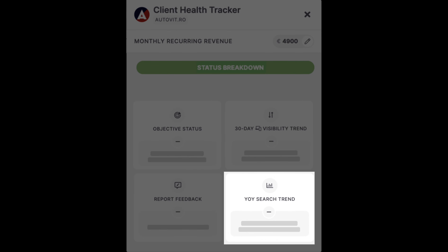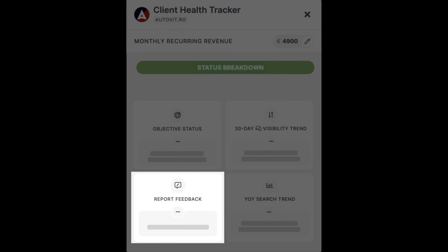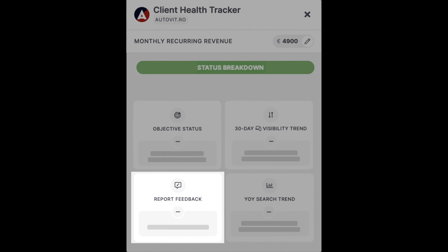The year-over-year search trend checks for dramatic changes in market demand for the products, services, or information provided by your client's business. And report feedback checks if the client signals dissatisfaction with the SEO services.